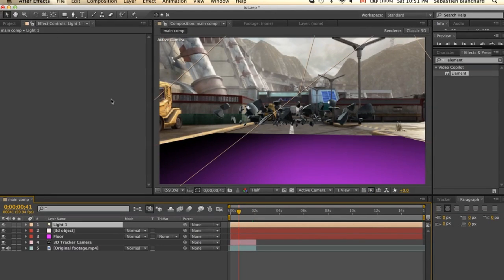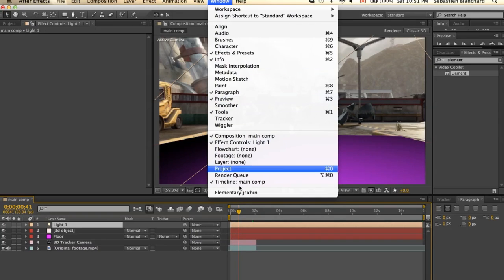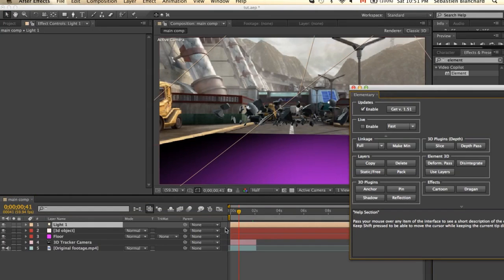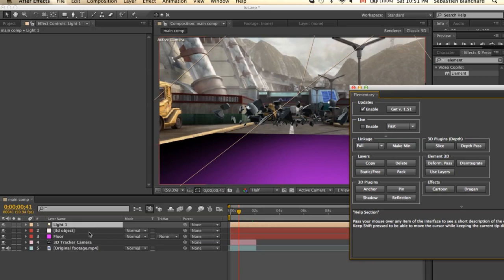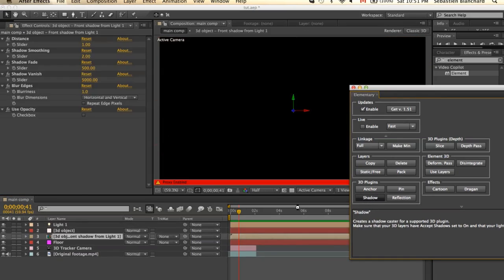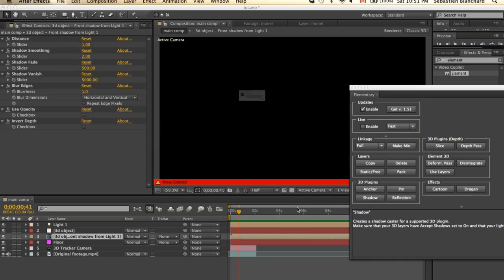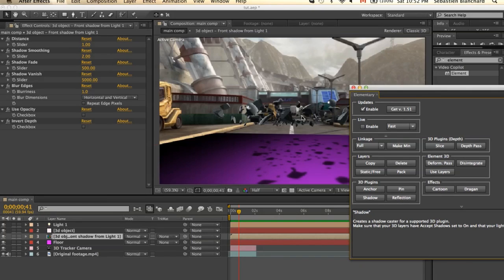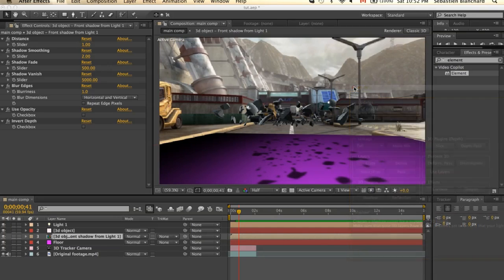Alright, the next step is to bring up our script. Under the window, I'll select Elementary. Now I'll select the light and the 3D object and click Shadow. Press OK. Now you see, we created a shadow.